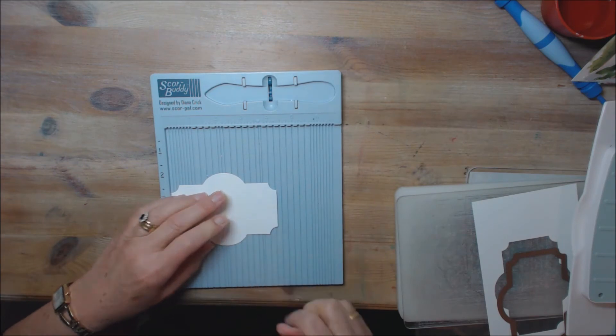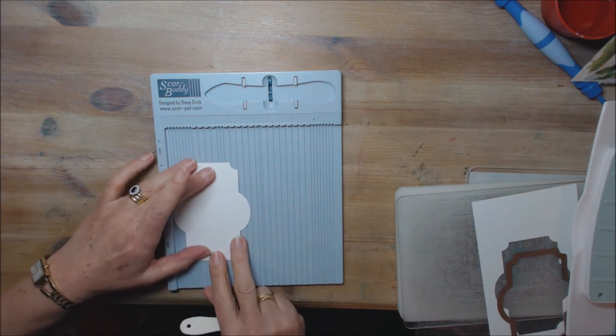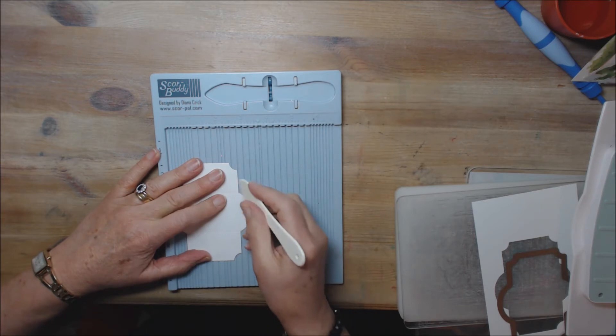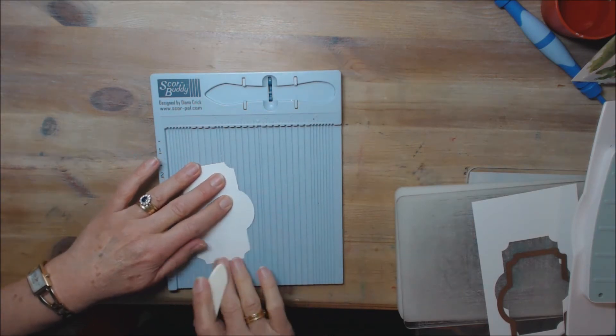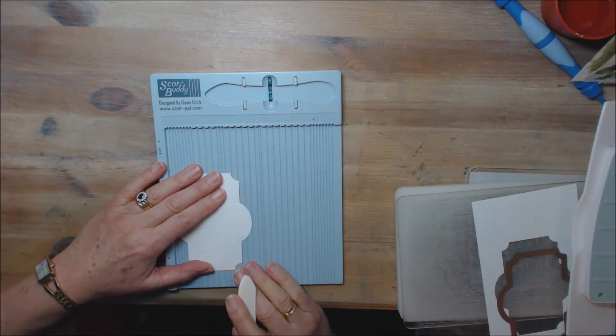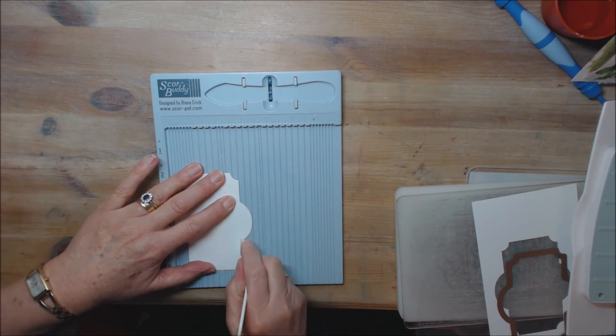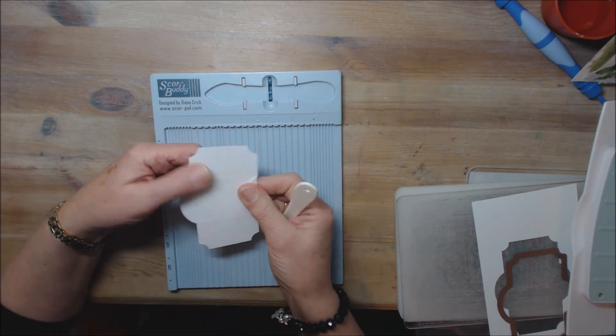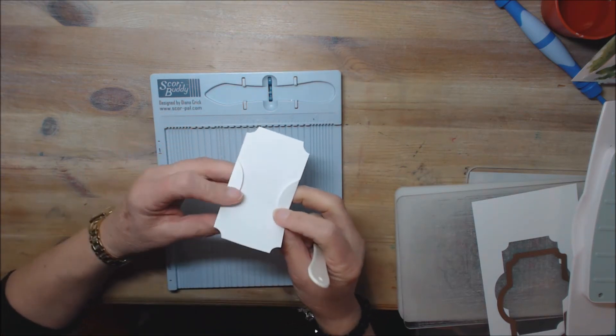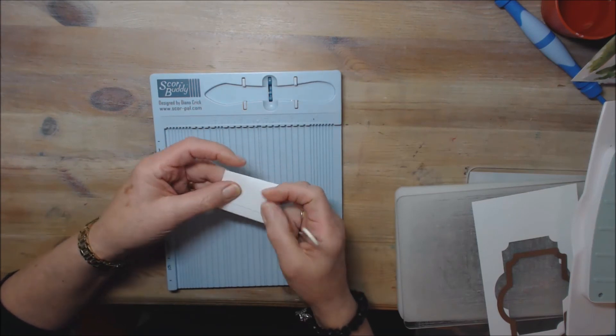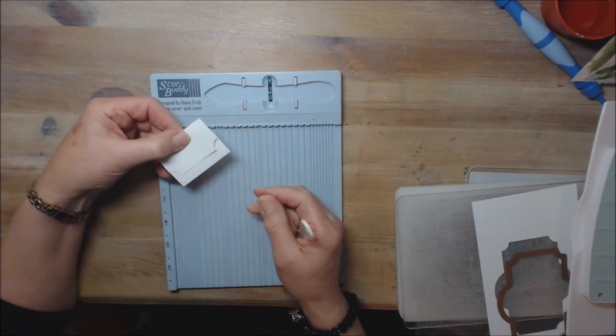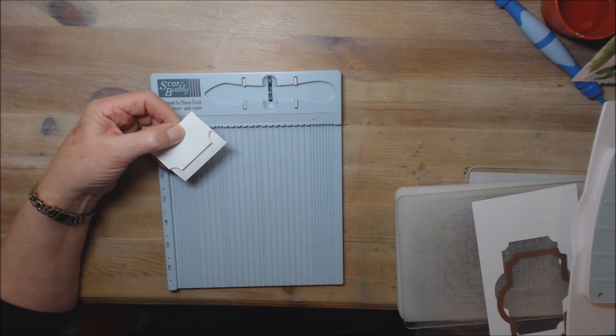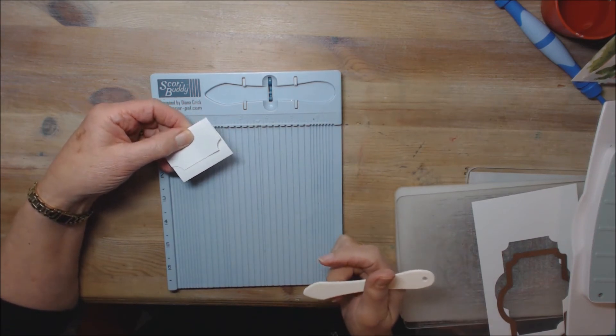So on my scorepal, I decided to do just that, scored it, folded it and hey presto, what a fab little envelope as an embellishment for a card.